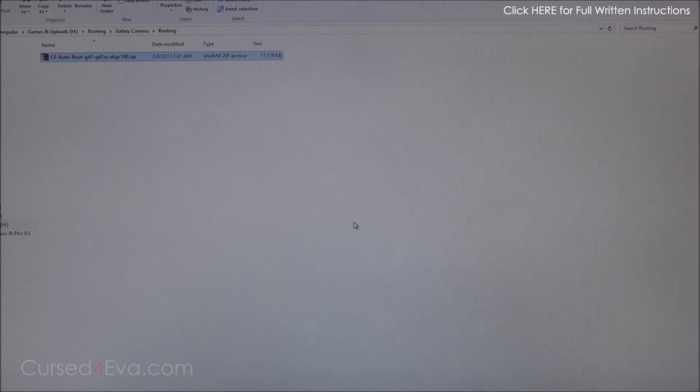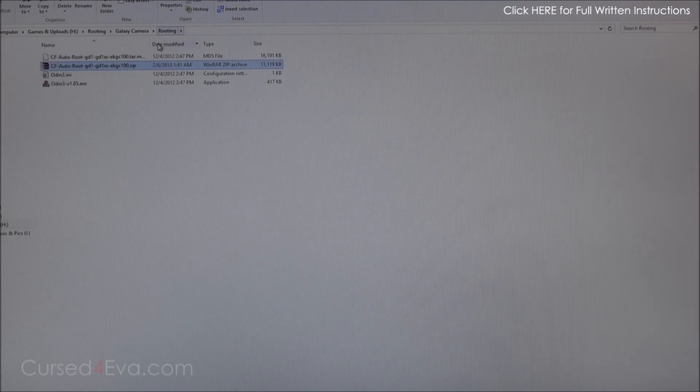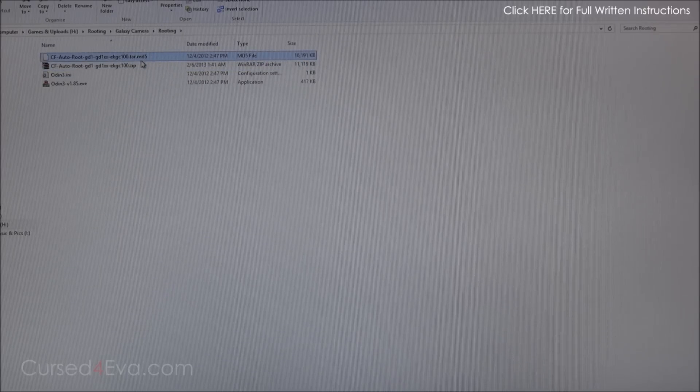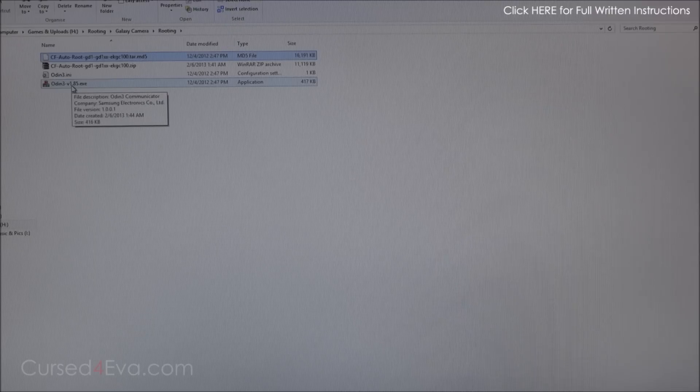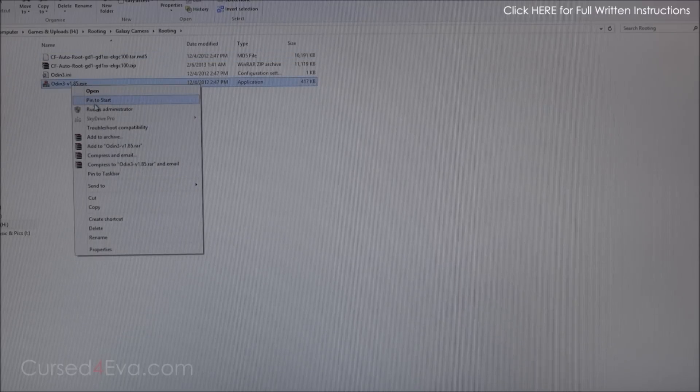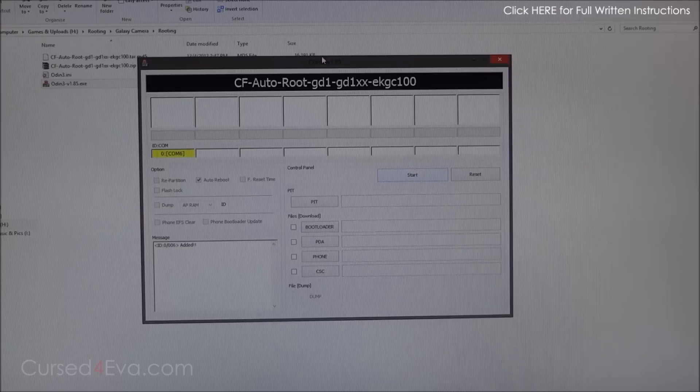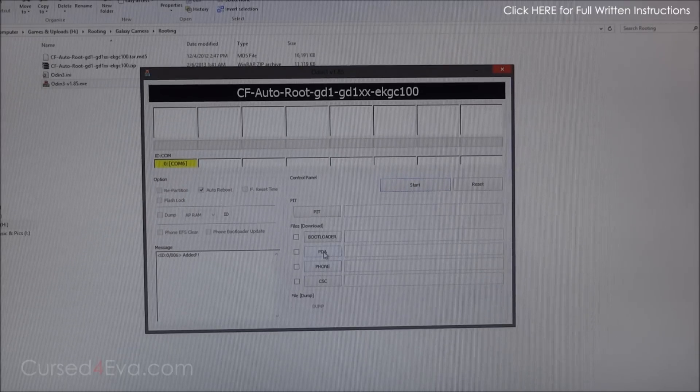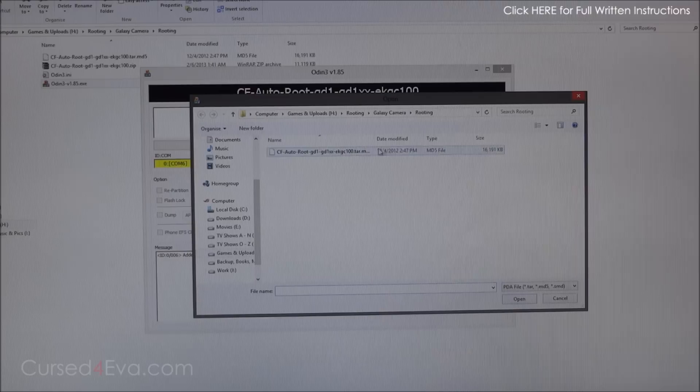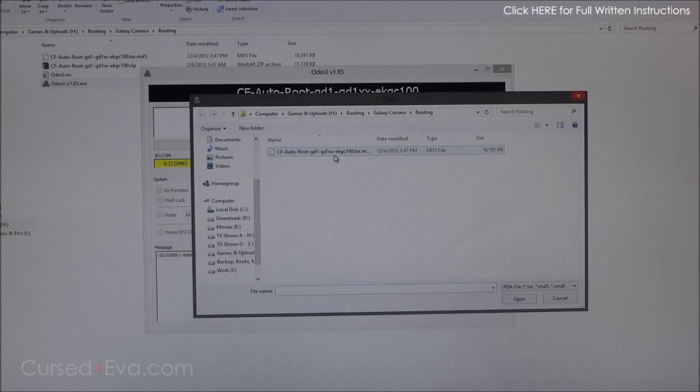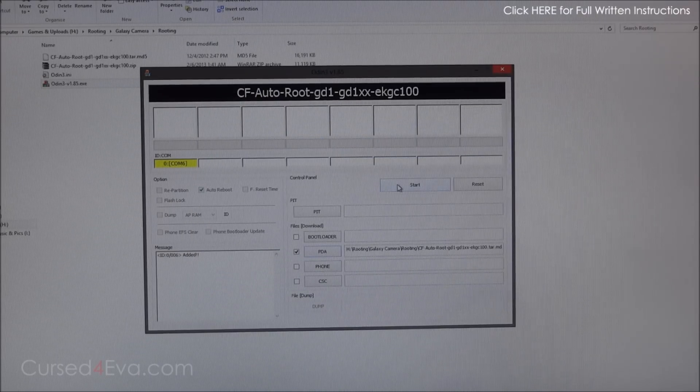Right-click Odin, run as administrator, and now hit PDA and select the .tar.md5 file that we just extracted. Right now go ahead and hit start.